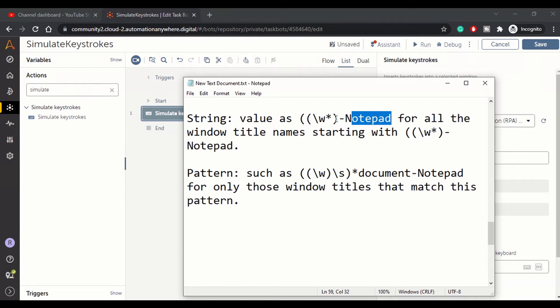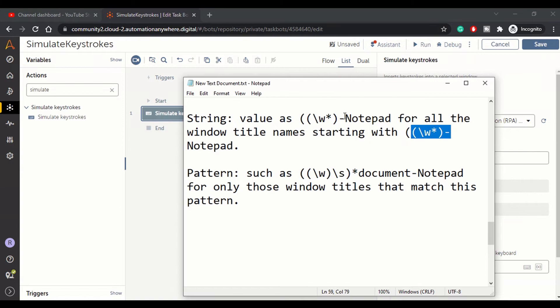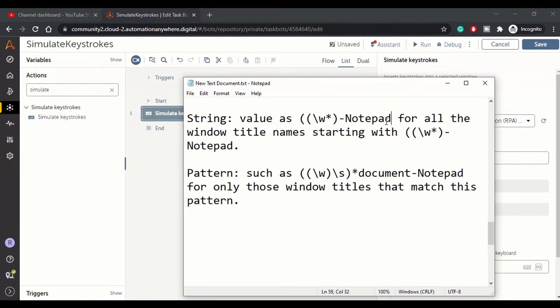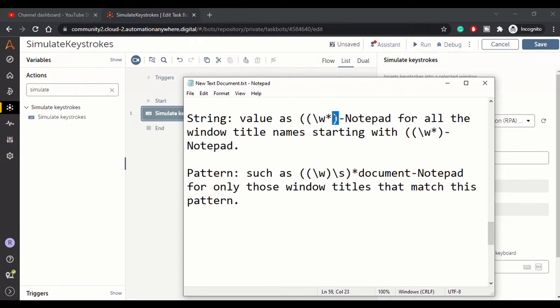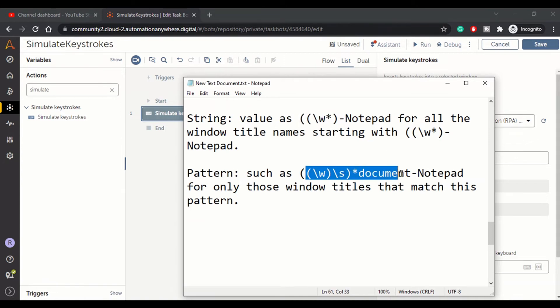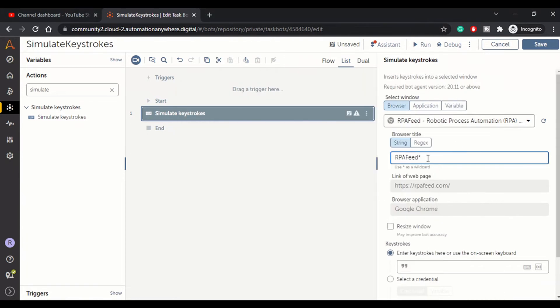So for all the notepad windows starting with some random title, you can refer to that if your notepad file is generated dynamically. So you can use this value as your identifier, or you can use pattern. There you can specify a regex pattern for your window title.